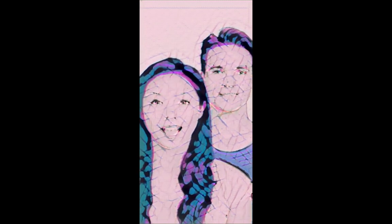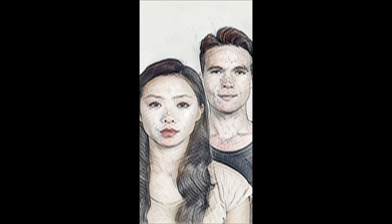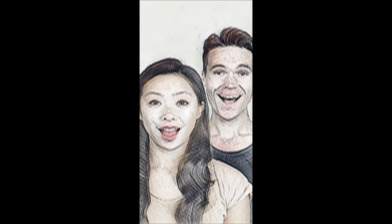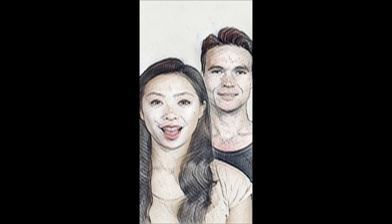Hi, I'm Jonathan, and in this Lens Studio tutorial, we're going to cover how to use the Style Transfer template. The Style Transfer template allows you to use the ML component to visually change how the camera feed looks based on another image.